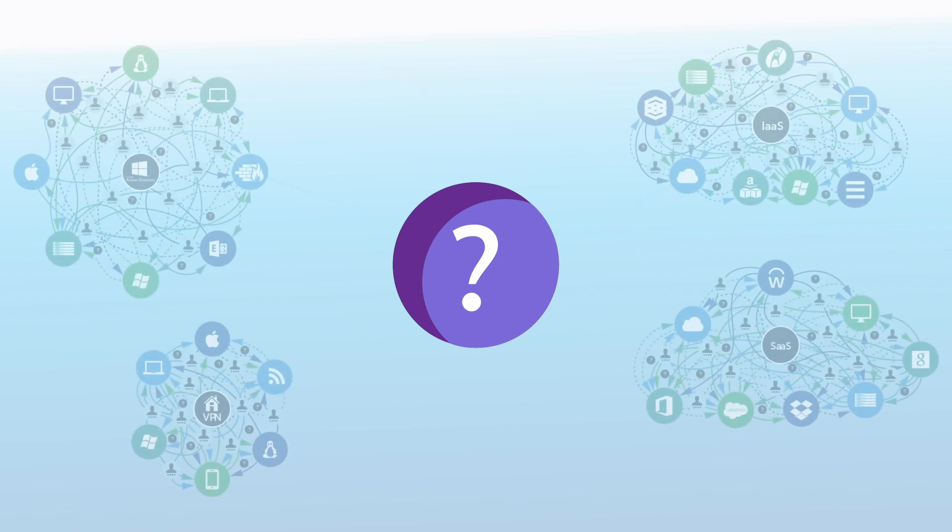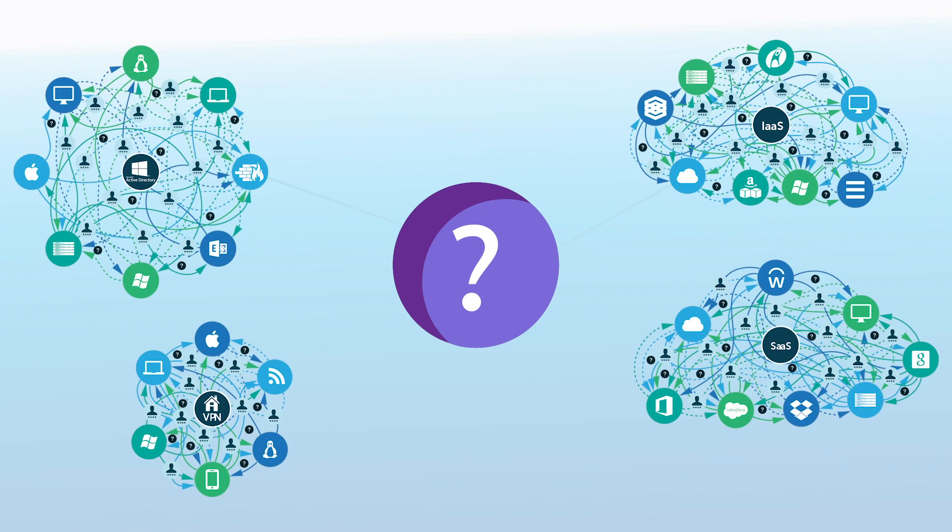The first step is determining how LDAP fits into your overall identity management infrastructure. After all, LDAP is only one of many authentication protocols in use today.